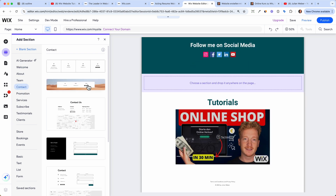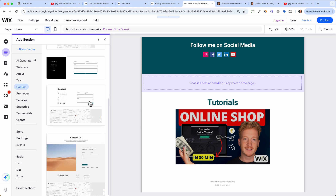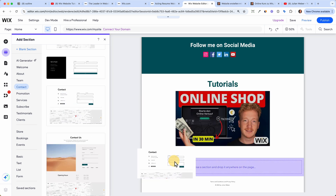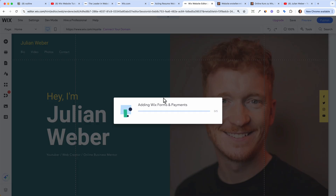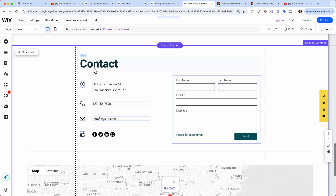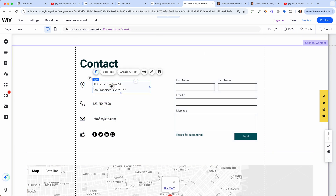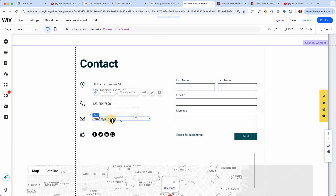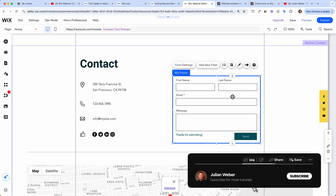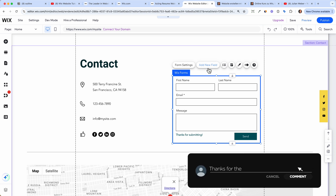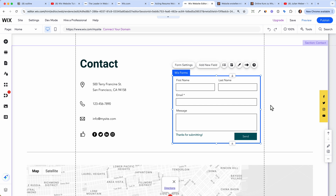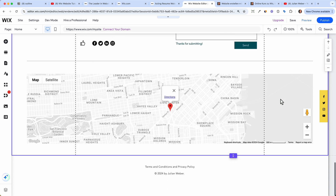We lost our contact form, so let's click 'Add Section,' then 'Contact,' and choose a contact section at the bottom. I like this one with a contact form. Wix is adding forms and payments functionality. Now you just click in, put in your address, phone number, and email. People can contact you here in the form. You can click 'Add New Field' to ask for birthday or homepage URL, but first name, last name, email, and a message is sufficient.